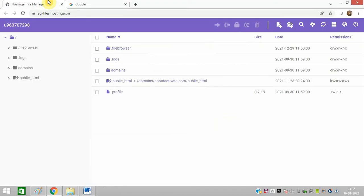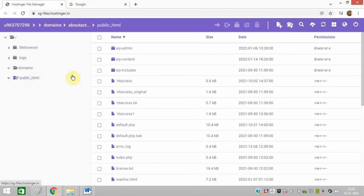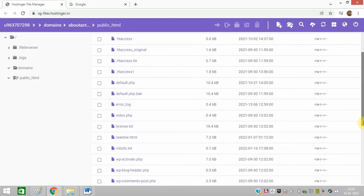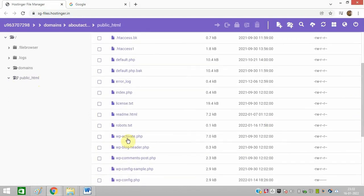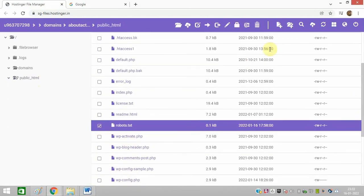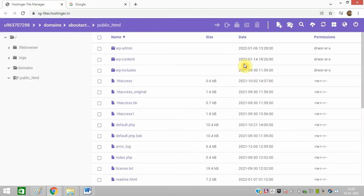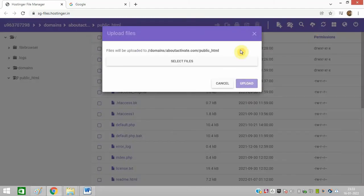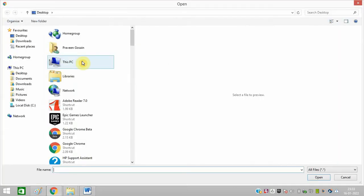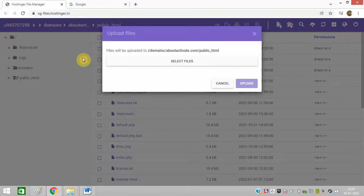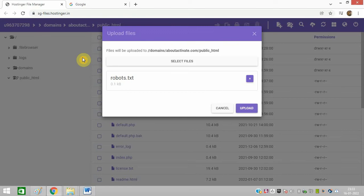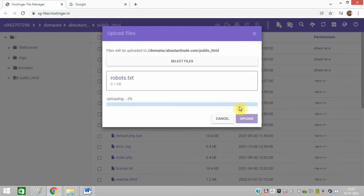Go to your cPanel and open the file manager. Navigate to public.html, delete your previous robots.txt file, and upload the new file. This is the robots.txt file, click on upload.